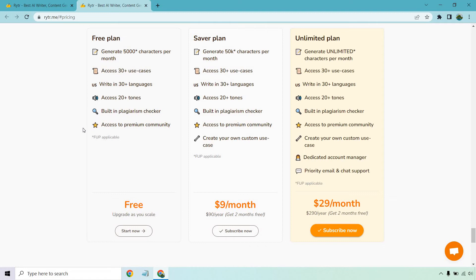Of course, you also get access to a premium community. Now, I'm not sure if that's a Facebook group or a different type of forum in terms of where people can interact. Don't quote me on that. I'm not too sure about that yet. I've just been using the tool overall, but this is what you get with the free plan.